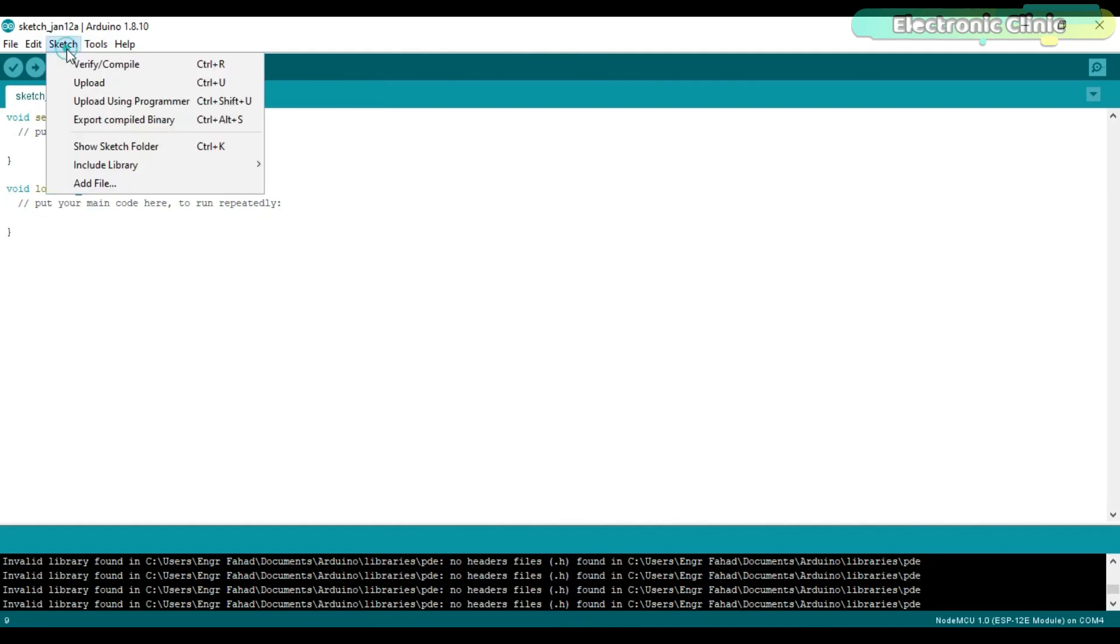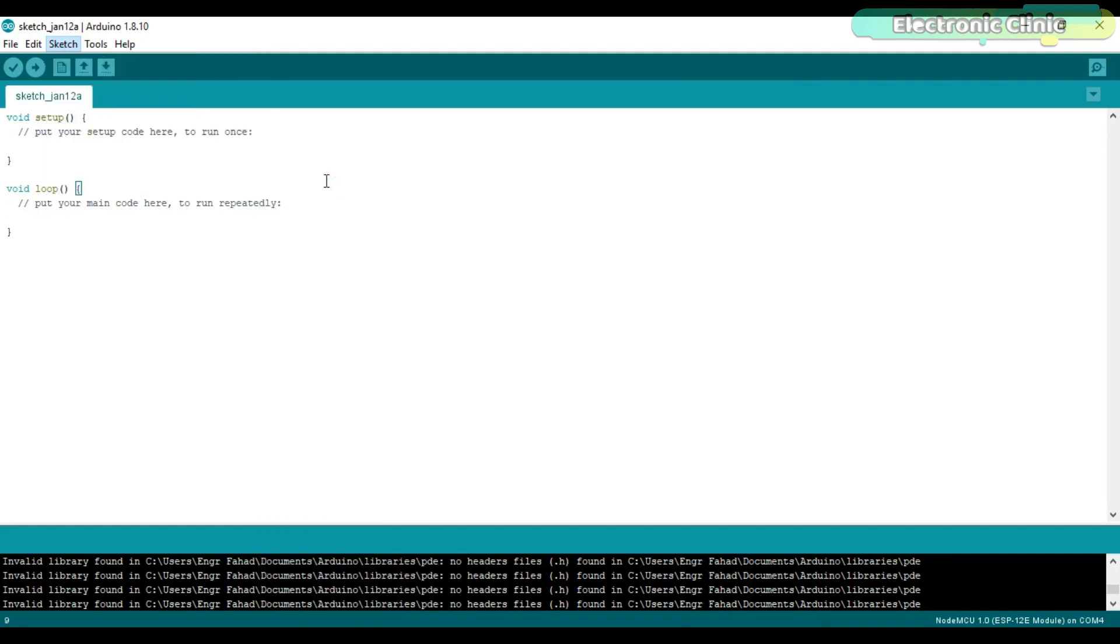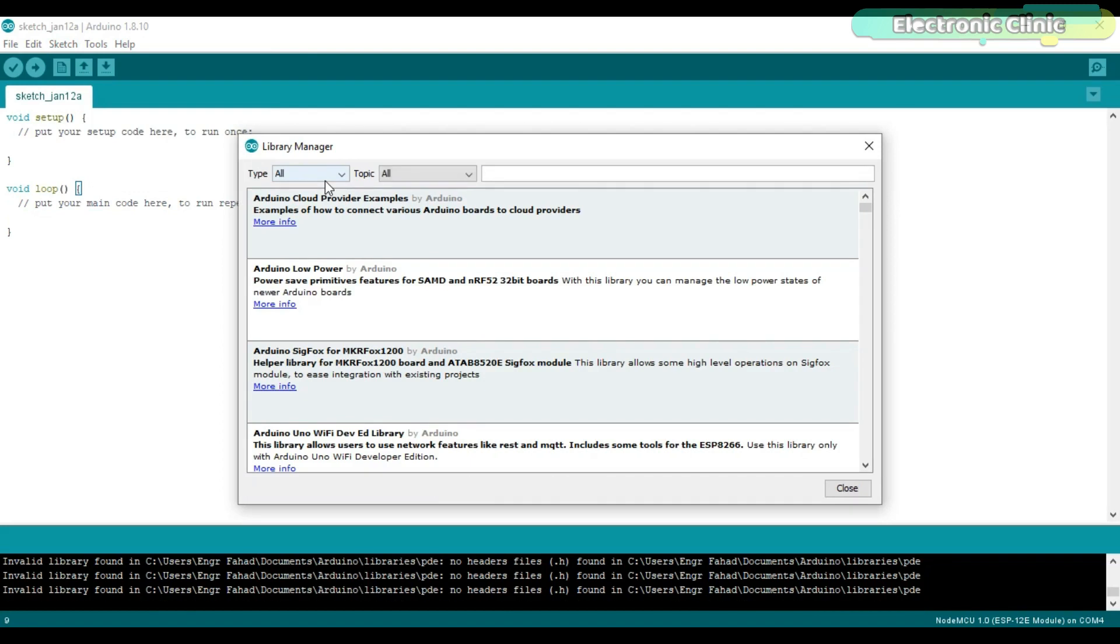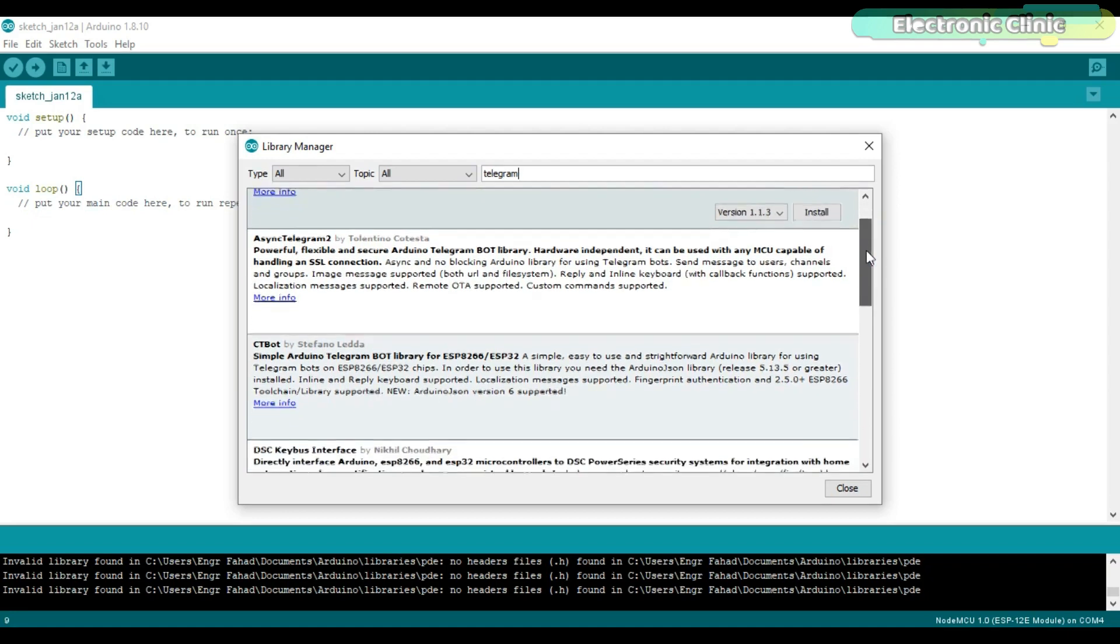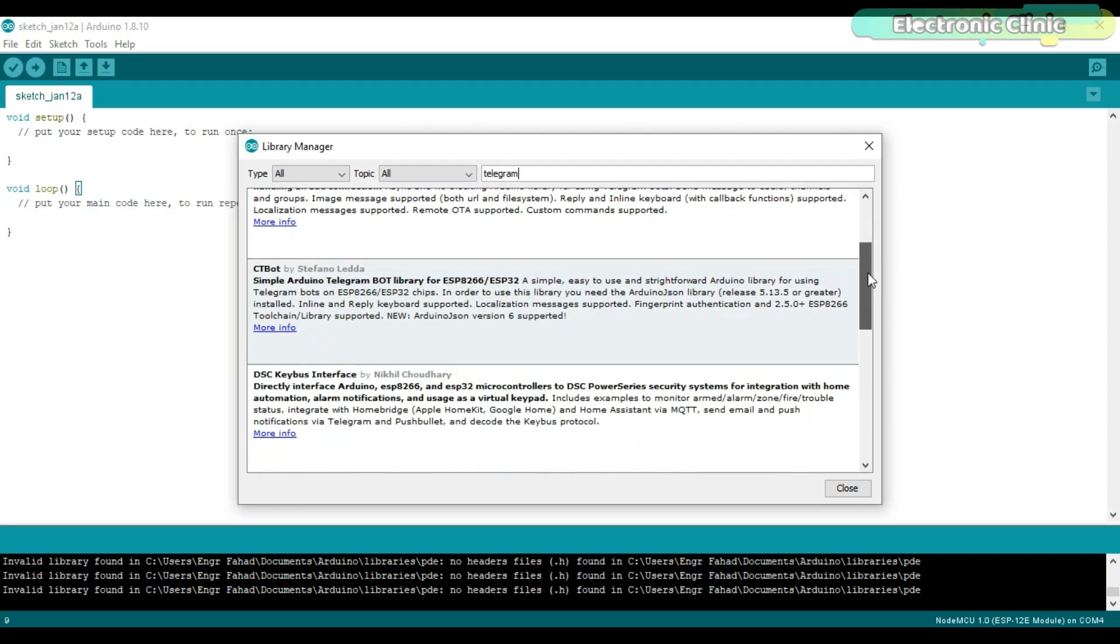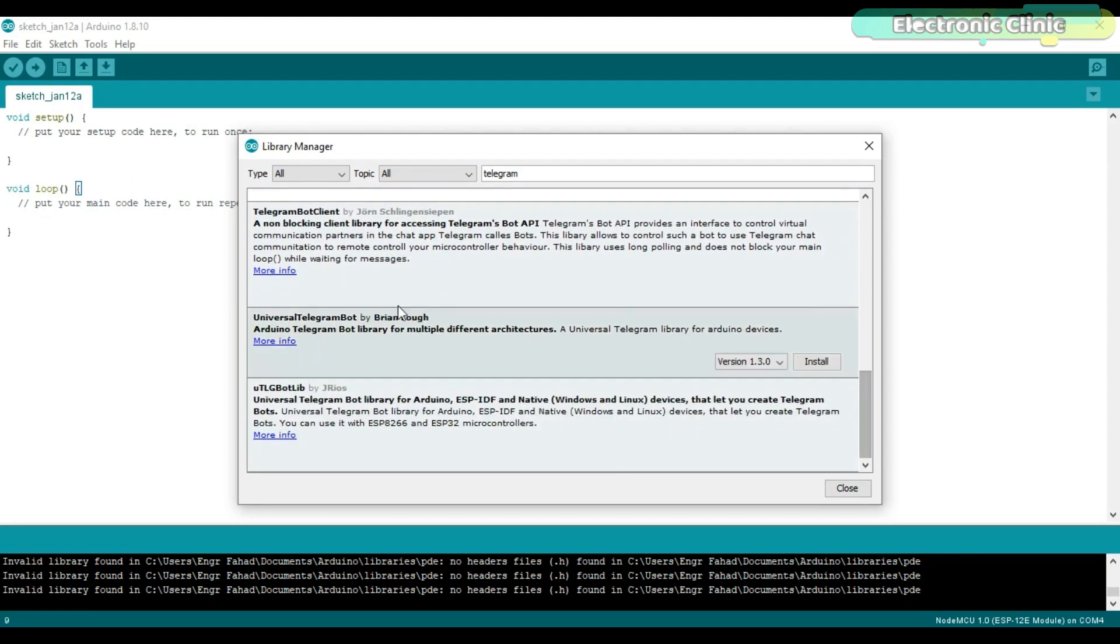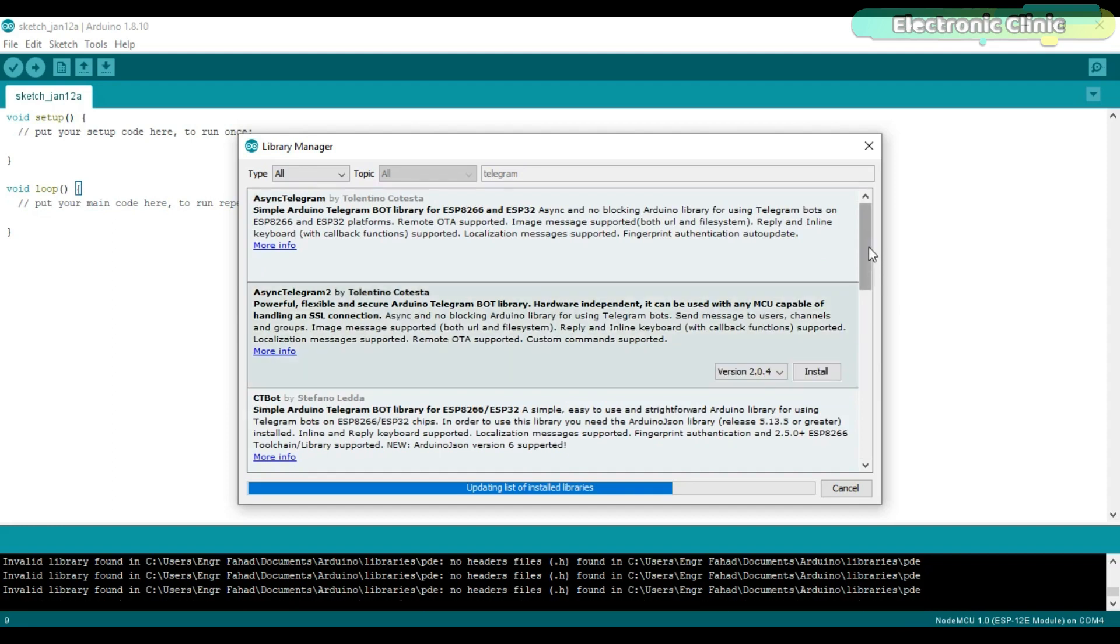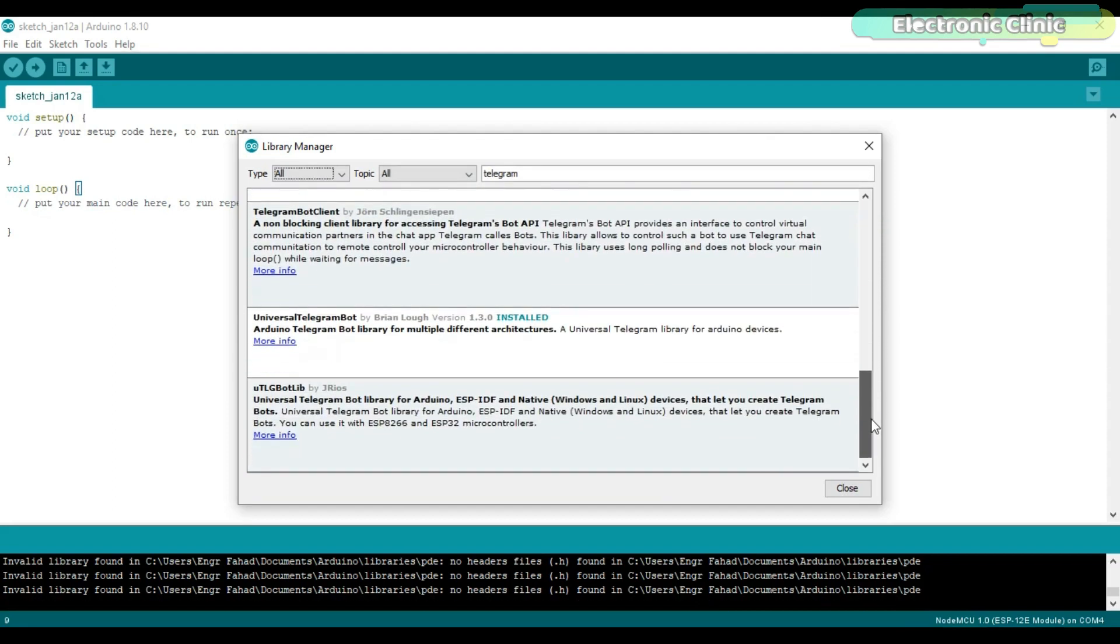This time go to the Sketch menu, then to Include Library and click on Manage Libraries. Type Telegram in the search box and wait for a few seconds. Scroll down and look for the Universal Telegram bot. Select the latest version and click on the Install button. This will take a few seconds. Once the library is installed then we will start working on Telegram. As you can see the Library is installed.